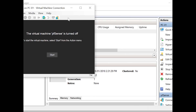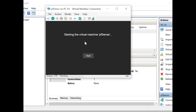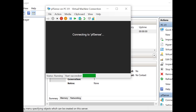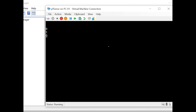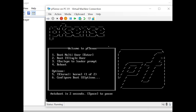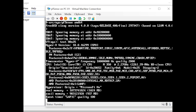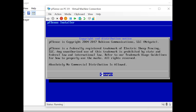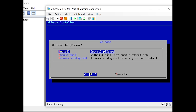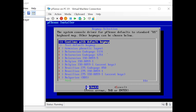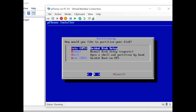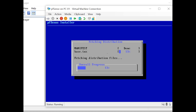Double-click on PFSense and start the virtual machine. At the first prompt, hit Enter. Once it starts it will prompt for input — hit Enter again, then 1 to begin installation. It will ask you to accept the policy; accept it, then select Install PFSense and hit Enter. Hit Enter again to continue with the default keymap. Select Guided disk setup and hit Enter. The installation will now proceed.